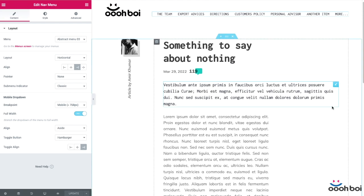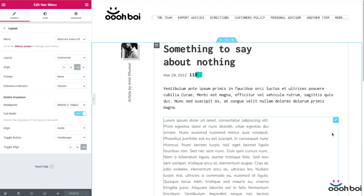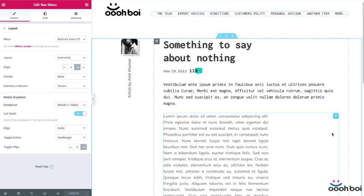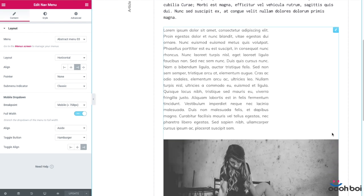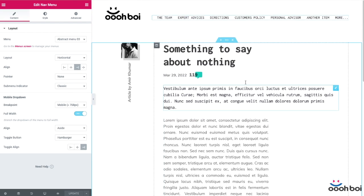In case you missed the opportunity, you'll still be able to buy the add-on from my Gumroad shop for a small fee. The purchase includes lifetime updates, upgrades, and an unlimited license.